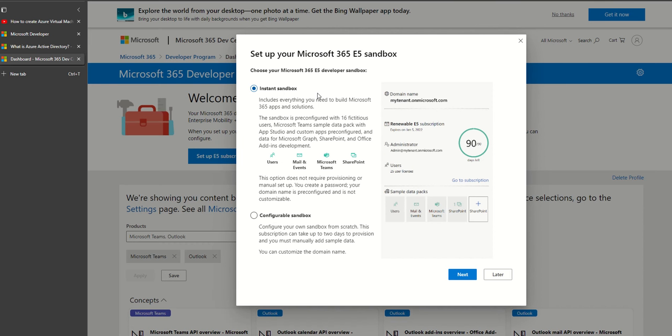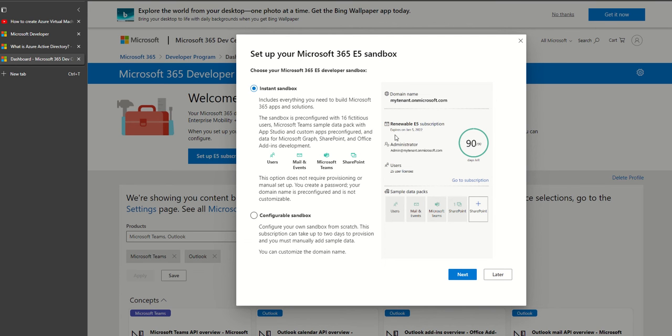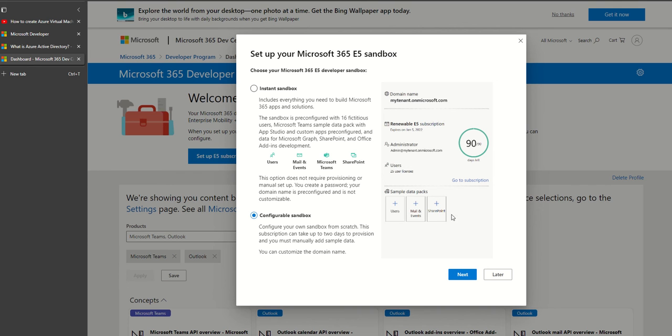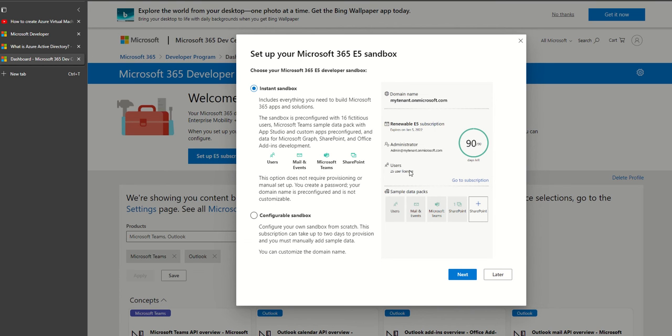It provides me a sandbox with Microsoft 365. Microsoft 365 uses Azure Active Directory for user management. So getting Microsoft 365 E5 subscription means I automatically get Azure Active Directory subscription. I can get an instant sandbox or configure it with options. Since I'm testing, I'll go ahead with the instant sandbox which gives me 25 user licenses.